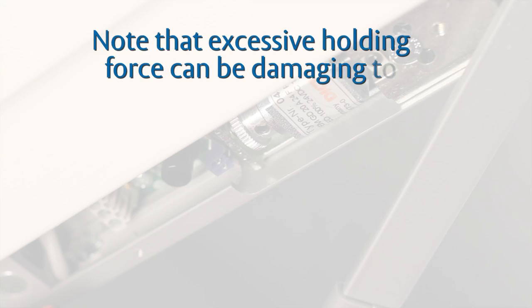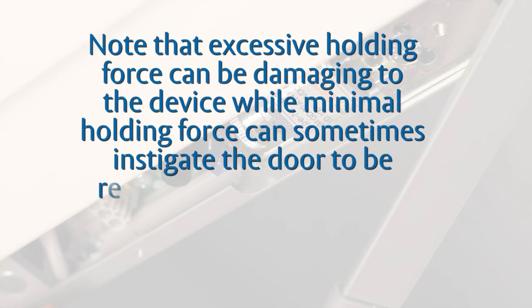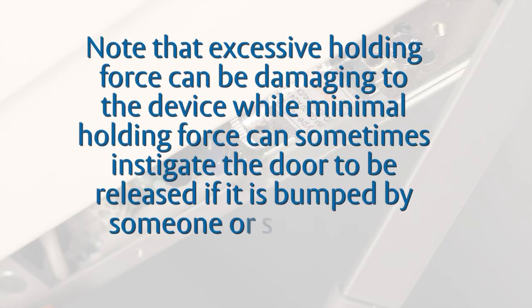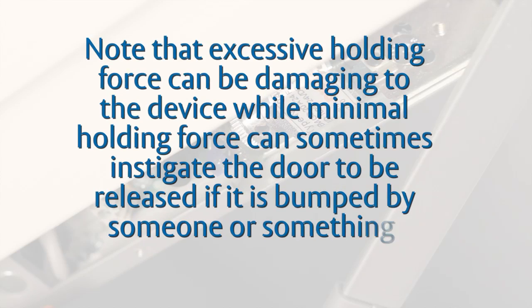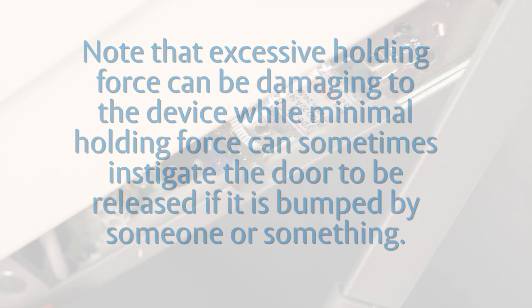Note that excessive holding force can be damaging, while minimal holding force can sometimes instigate the door to be released if it is bumped by someone or something.